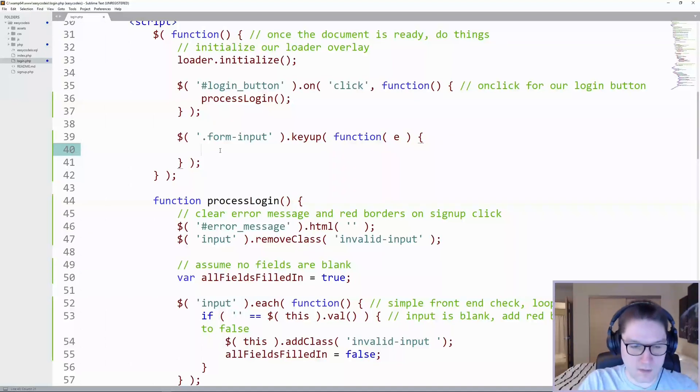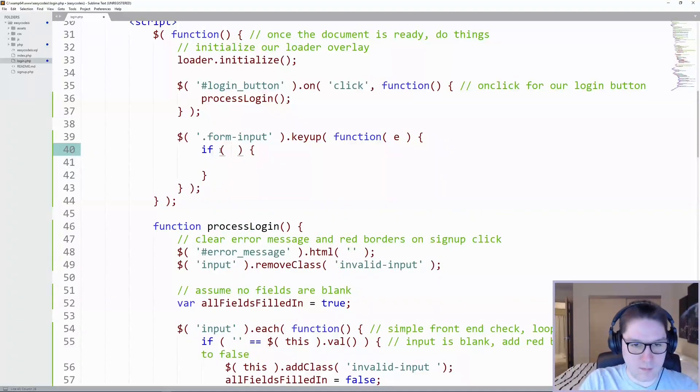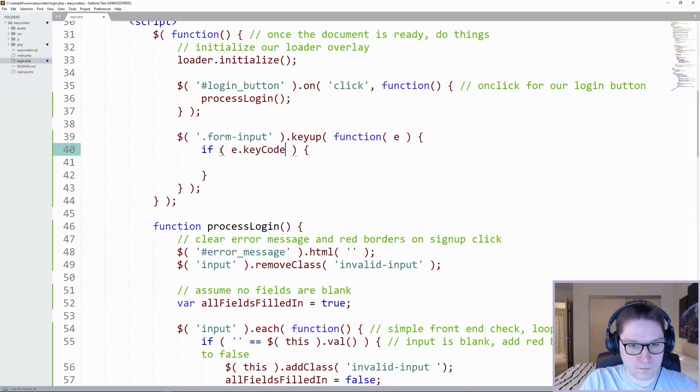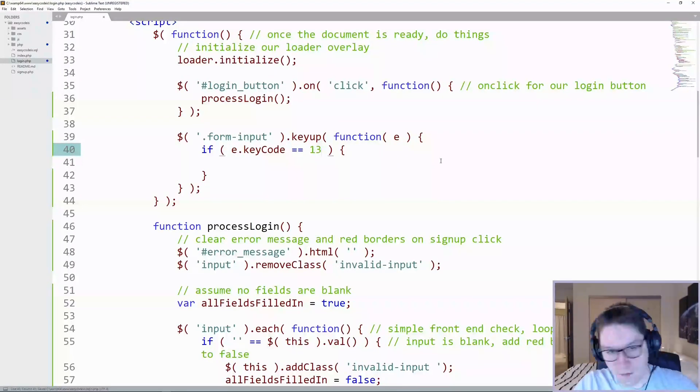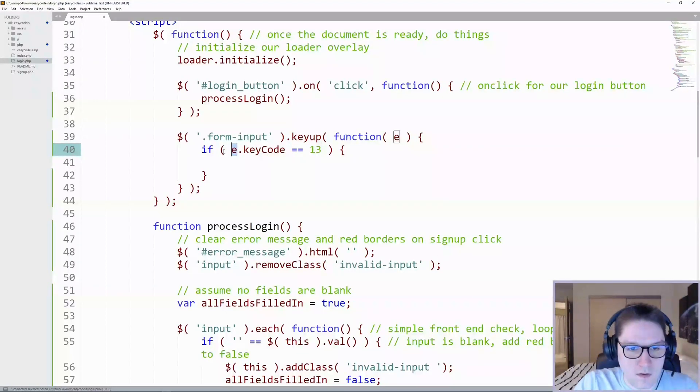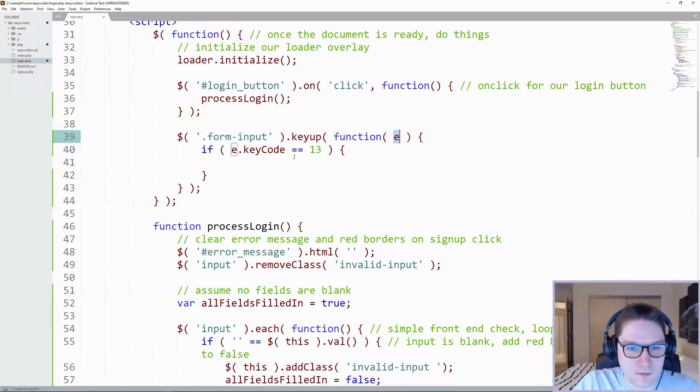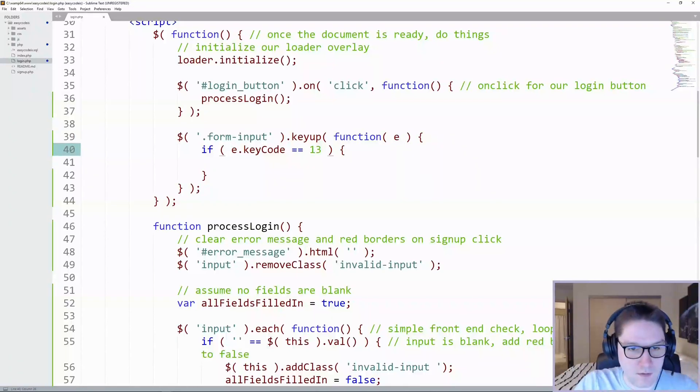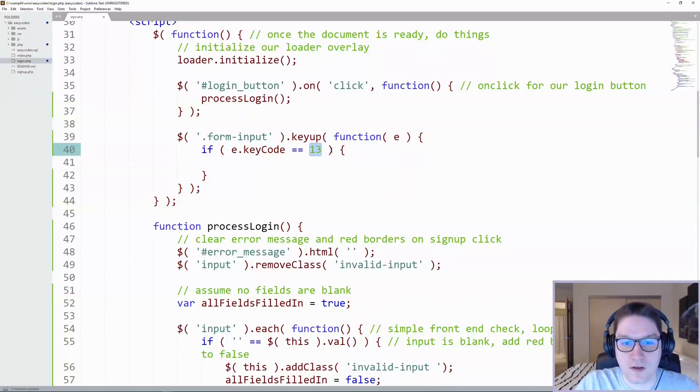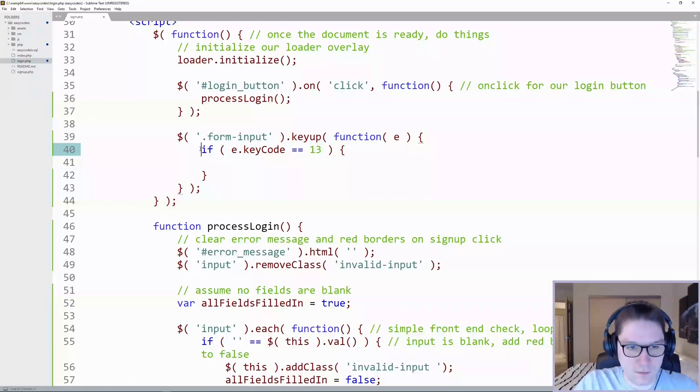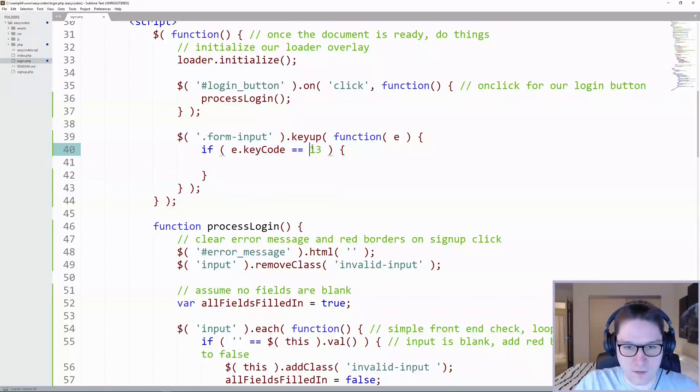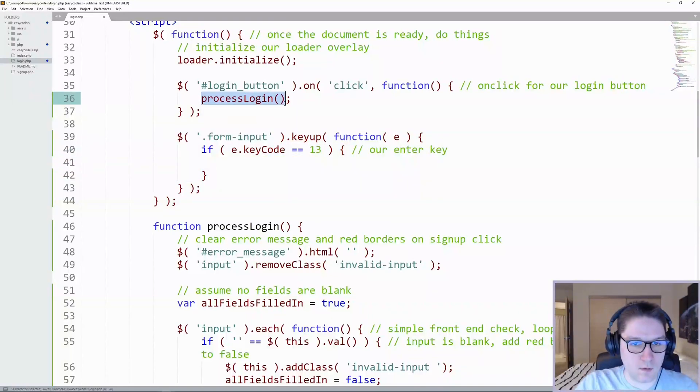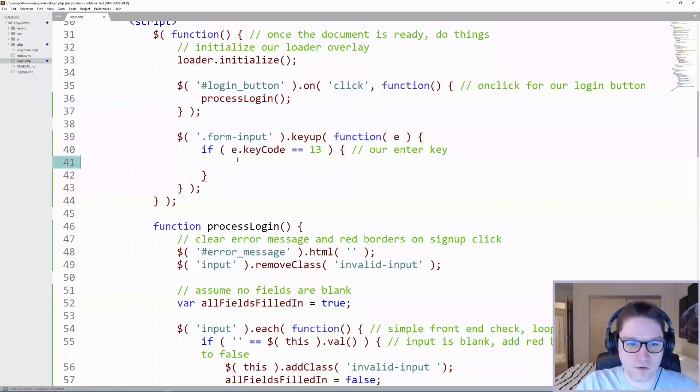What we want to target is the enter key and we do that by targeting the key code. E here is the event info from the key up returned in JavaScript to this E object and the key code 13 is our enter key. So only if the key code is 13, our enter key, then all we have to do is call the function we just created process login.